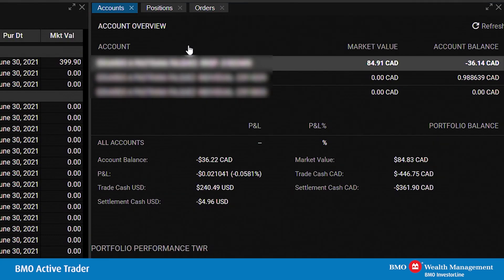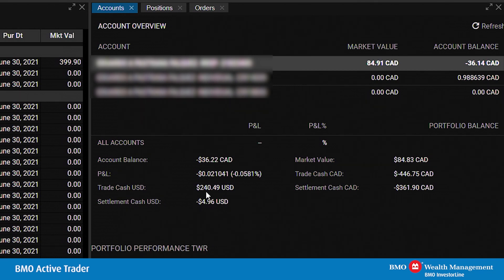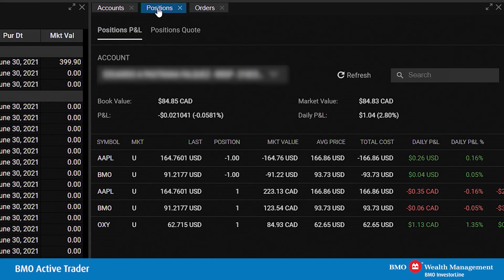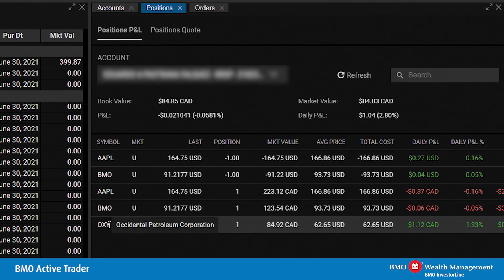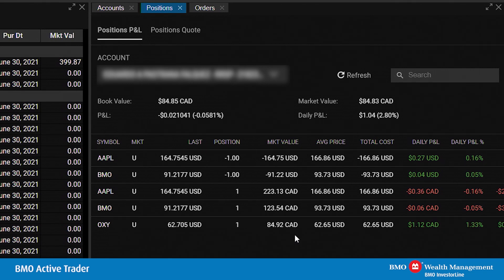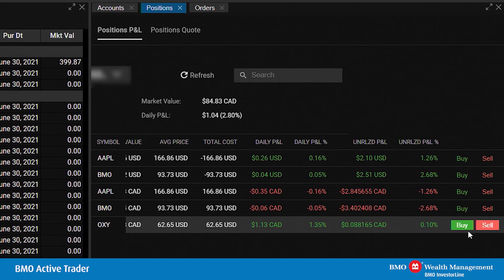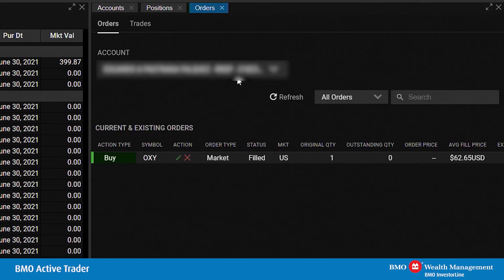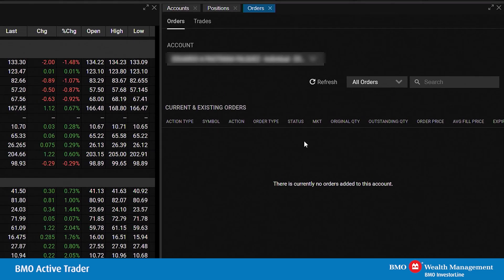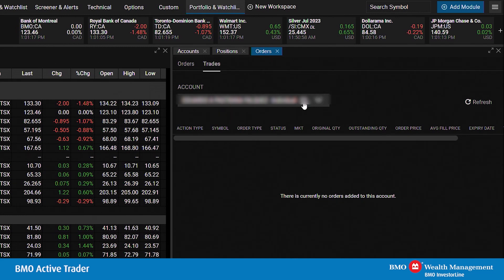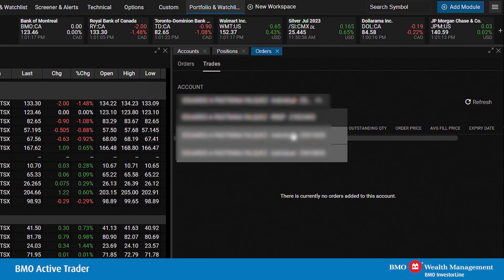Now we'll go over Accounts, Positions, and Orders. Under Accounts, you'll have an overview of all accounts you hold at BMO Investor Line — the market value, account balance, performance, and key data points. You'll also be able to quickly filter through your positions, selecting the account and key data points such as book value, PNL, market value, and daily PNL, with positions displayed below. For example, you can see an Oxy position with the last traded price, position size, market value, average price, total cost, and the ability to easily buy or sell. In the Orders tab, you can view your order history and filter by order type — partially filled, open, expired, canceled, or all order statuses. To the right, there is also a Trades section where any open trades can be viewed on a per-account basis.